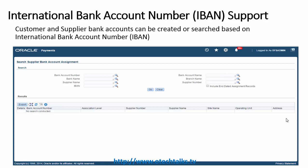In Oracle EBS, we now have the ability to search for any bank account based on this unique IBAN number. IBAN has been added to the search criteria, so we can search very easily based on the IBAN number for any bank account.